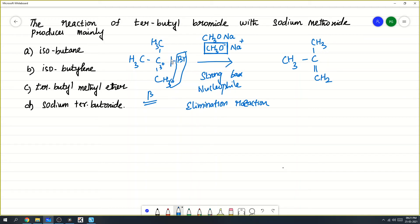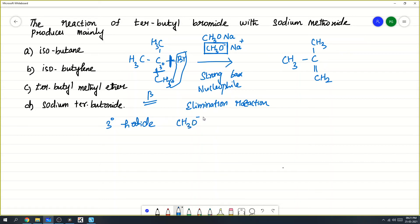This bond breaks and this bond breaks, so a double bond — that is an alkene — is formed. Tertiary halide, on reaction with a strong base like CH3O⁻, undergoes elimination and forms an alkene, that means a double bond product. Alkene is the major product.